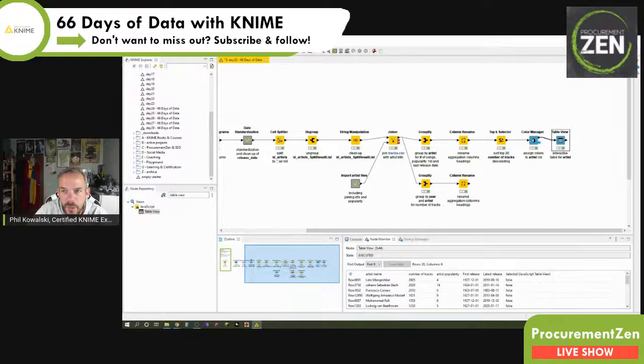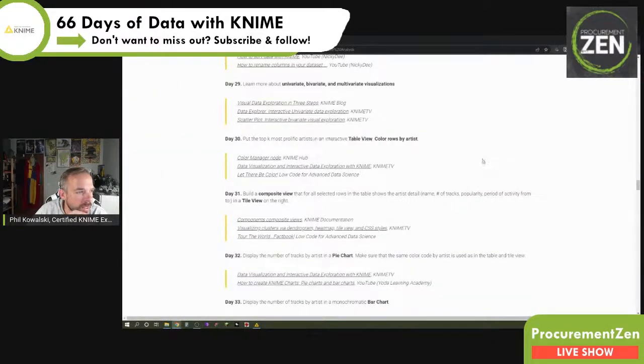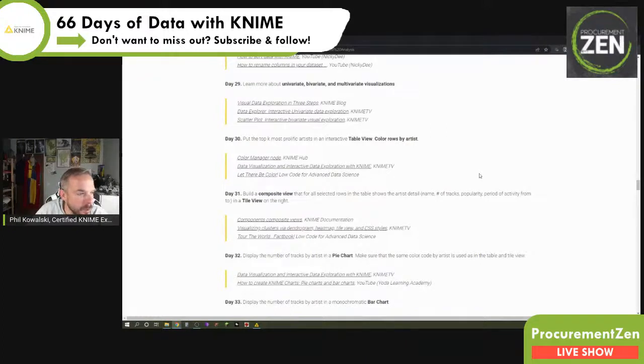By itself this doesn't make a lot of sense, so let's give an outlook to the second video. In Day 31 we're going to build a composite view that, for all selected rows in the table, shows the artist detail: name, number of tracks, popularity, and period of activity — an entire view on the right. On the left we'll have our table; on the right we'll have tiles. If we select Frank Sinatra, we'll see first release date, latest release date, popularity, number of tracks — same for Queen, same for all the other artists.